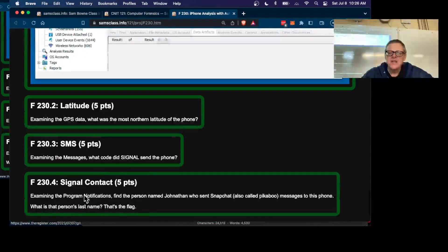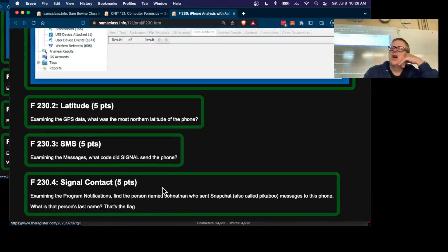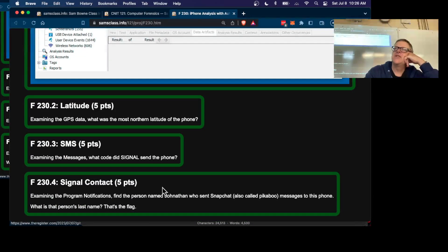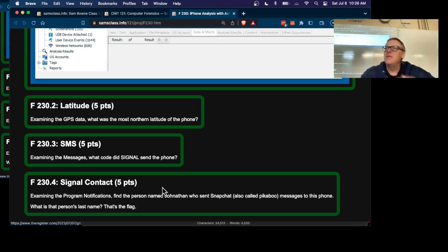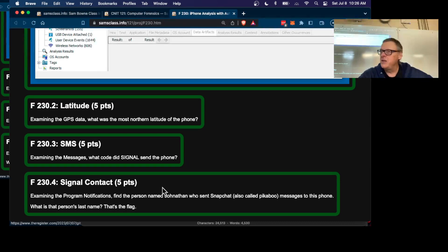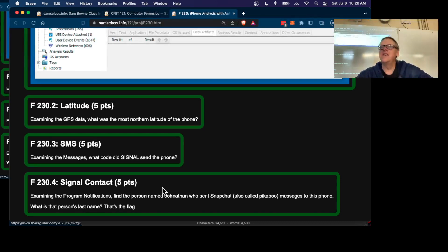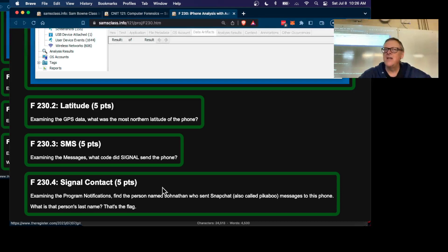This is something that has led to some controversy over the last year. Someone found out that you can see your encrypted Signal messages by analyzing the data from your phone, and they said, 'Signal's not end-to-end encrypted.'